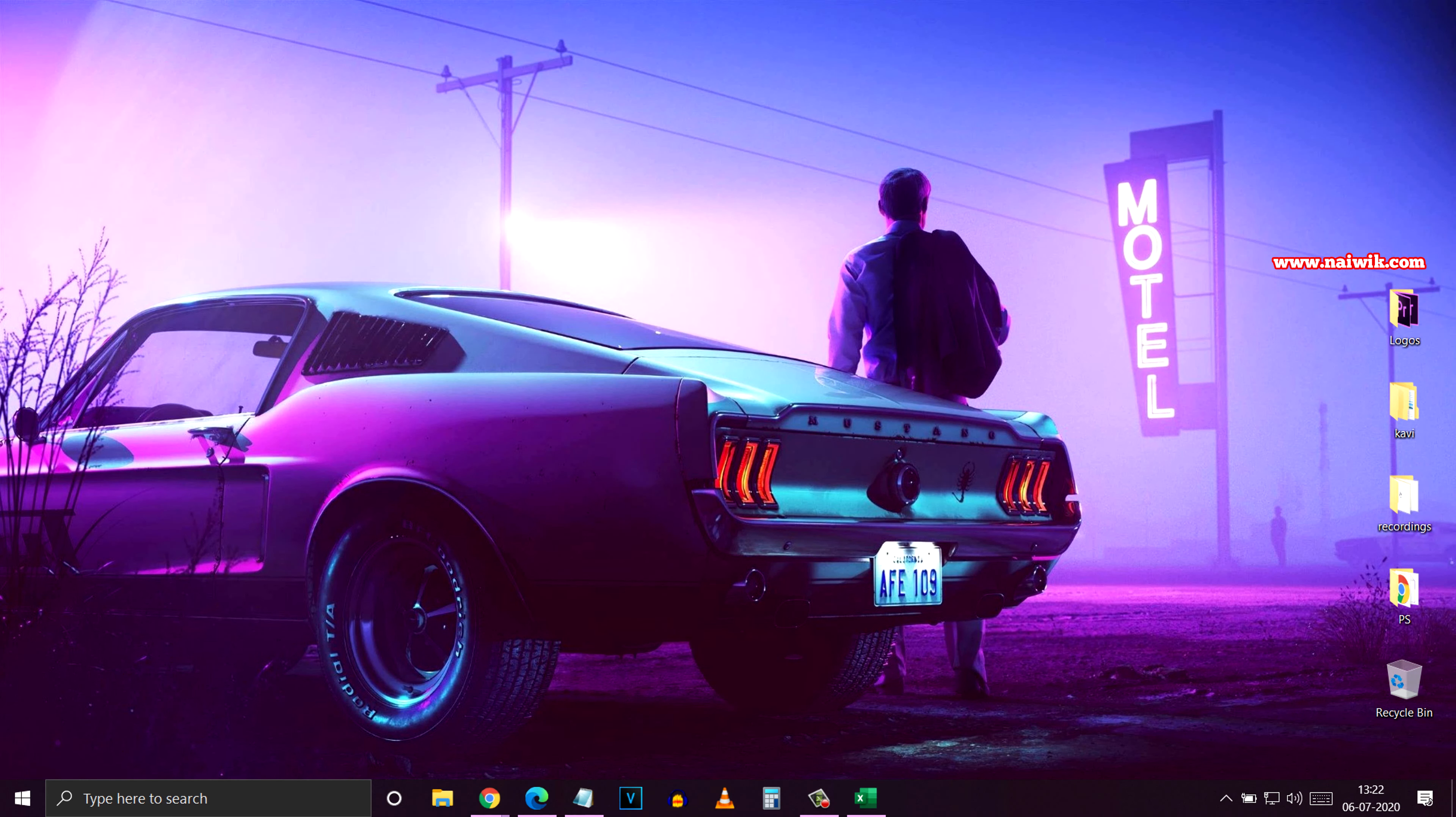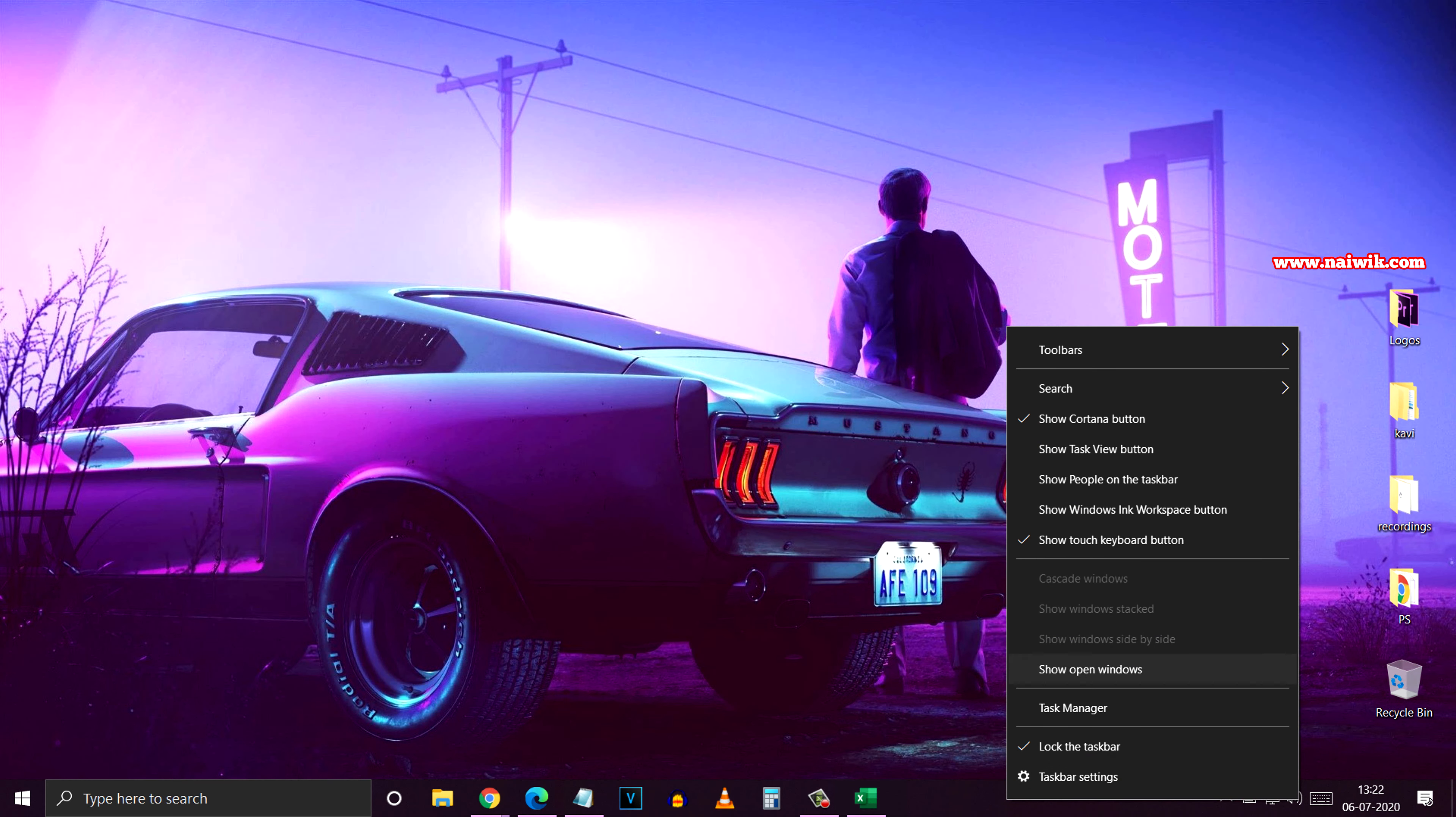If you want to maximize the windows again, you need to right-click on the taskbar and click on Show Open Windows. Here you can see that all the windows are maximized.